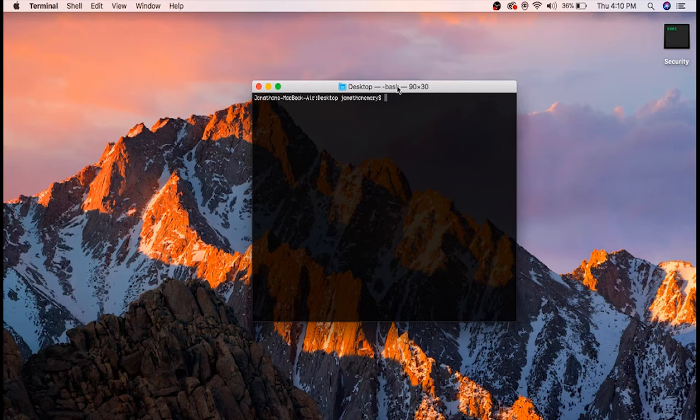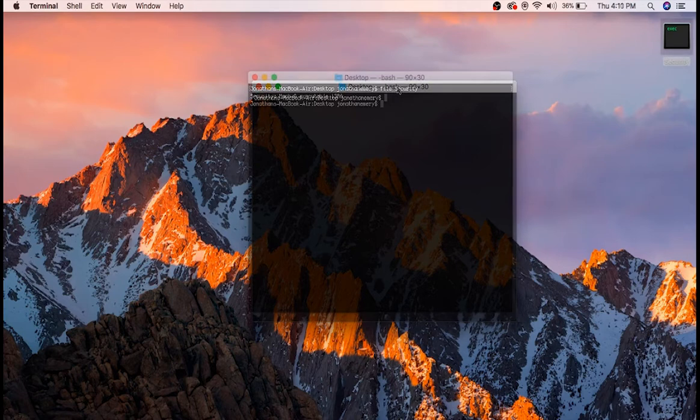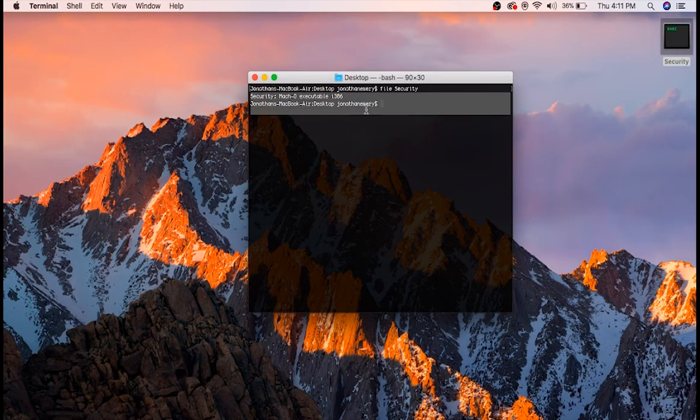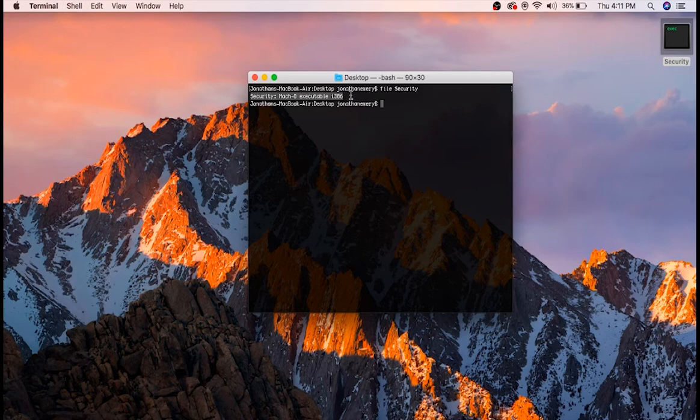First, we will start off by gathering some information about the binary, so let's run file on it. We can see that it is a 32 bit Maco, so that means I can use my binary ninja demo to reverse it. Let's open binary ninja and start looking at the code.